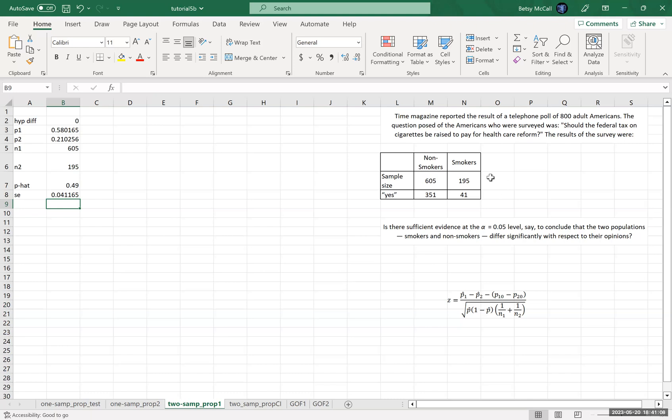The standard error is going to be mostly affected by the smaller sample size because 1 over a smaller number is going to be bigger than 1 over a larger number. And so a lot of the variability here is going to come from that smaller part of the sample. But that's our standard error.